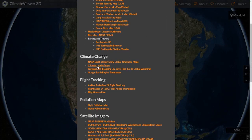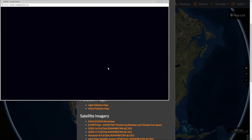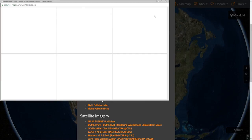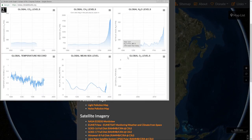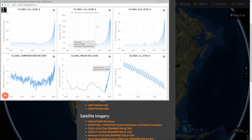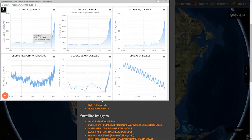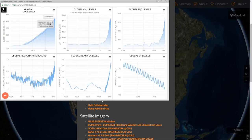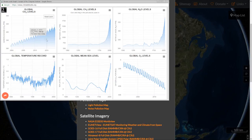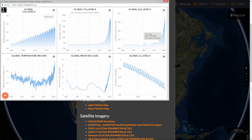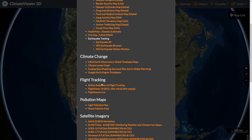Some climate change stuff like climate level graphs — global CO2 levels. You drag it right here and zoom in — things like that.